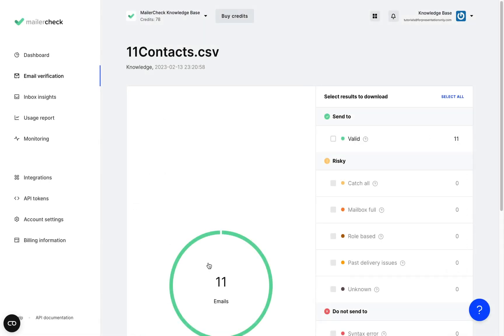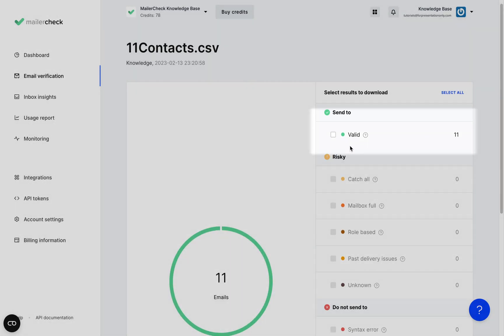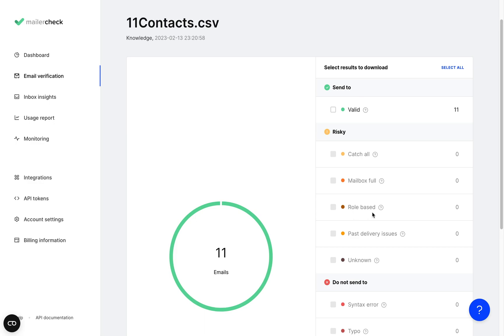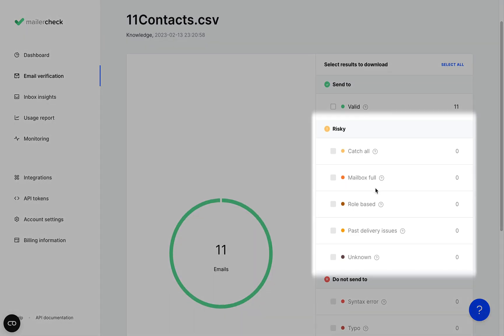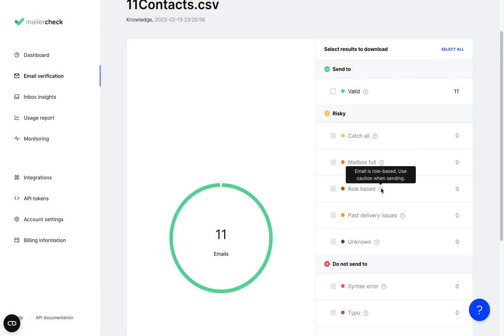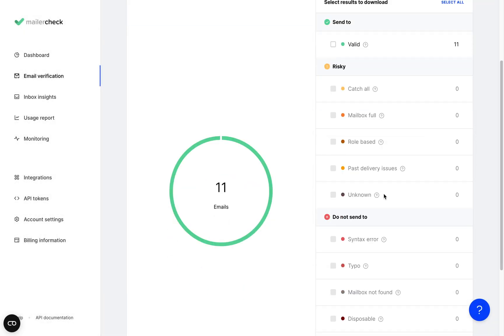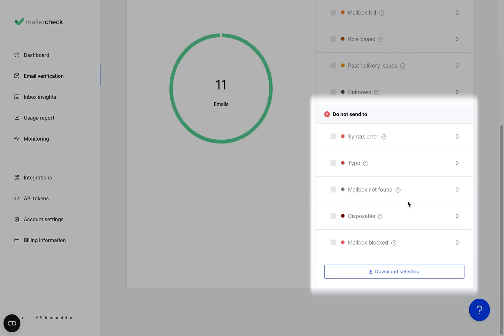Once you've added a new list it will be checked and verified so you can see which email addresses are safe to send to and which ones are likely to bounce. The email addresses marked as valid like this are active subscribers while other statuses such as role based or mailbox full show that these addresses will likely bounce. So it's recommended to remove them from your list and don't send emails to these addresses.